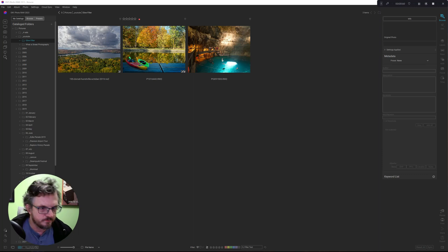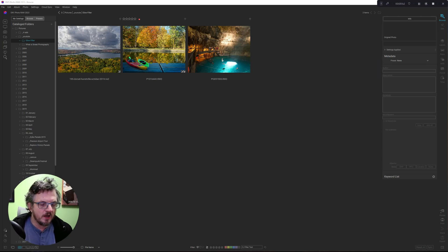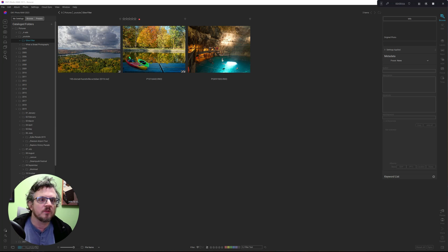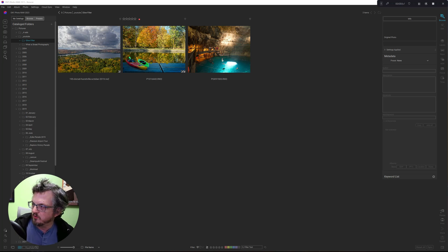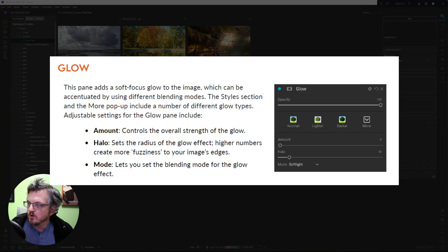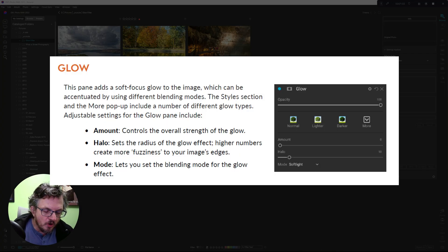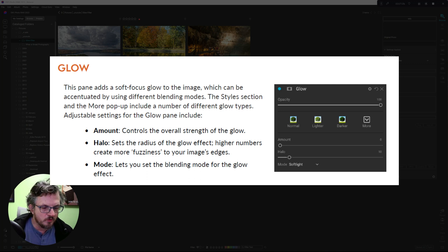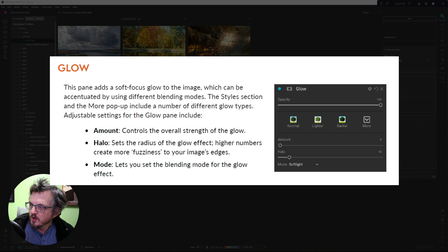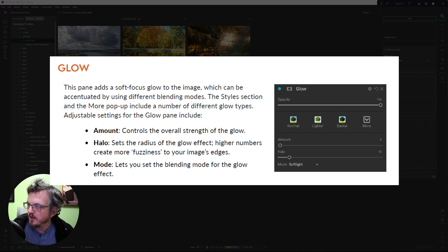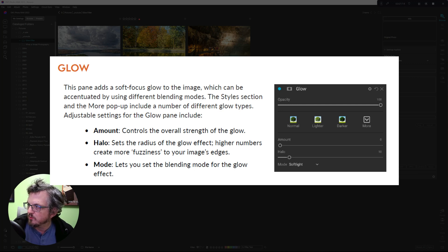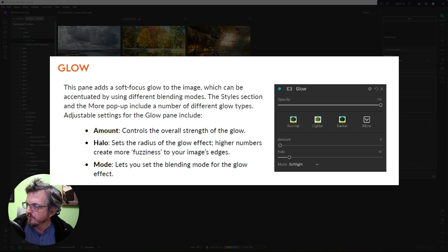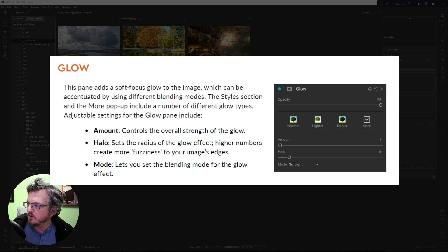All right, so first off, let's find out what the manual has to say. Okay, so here's a screenshot from the manual. This is the only bit about the glow filter. It doesn't really give you too many tips about what to do. It says this pane adds a soft focus glow to the image, which can be accentuated by using different blending modes. The style section and the more pop-up include a number of different glow types.